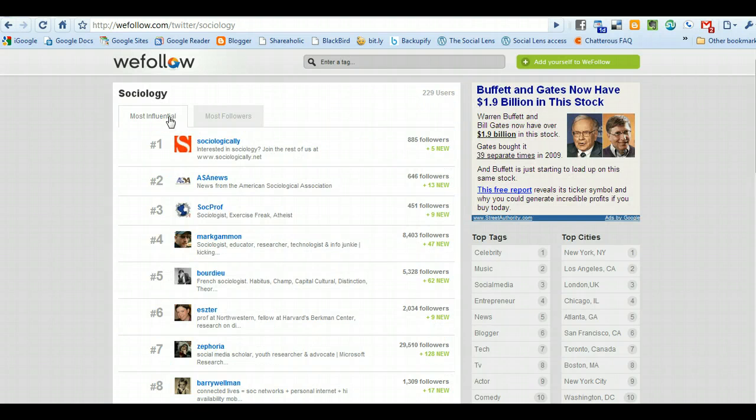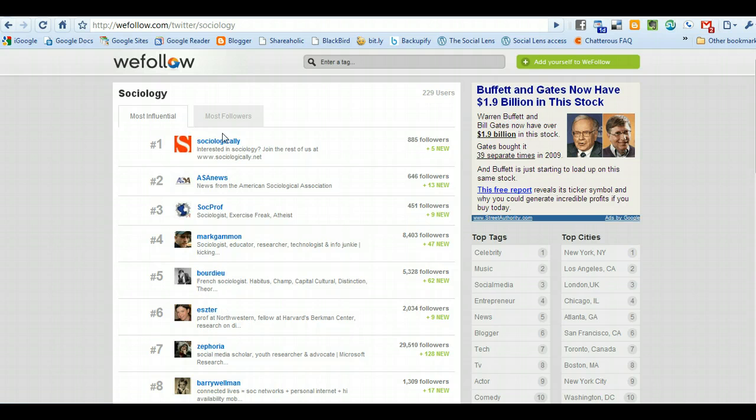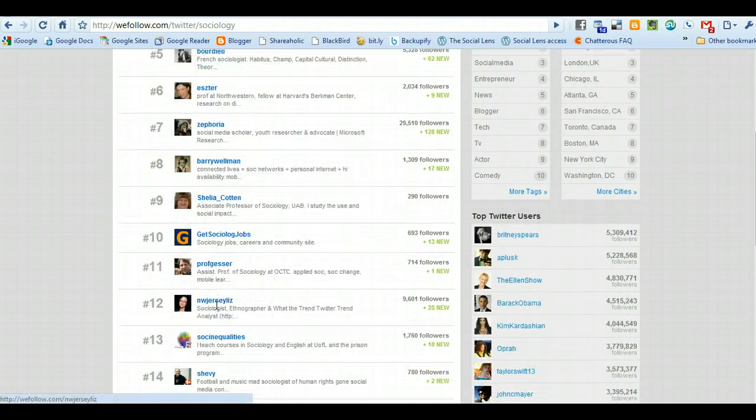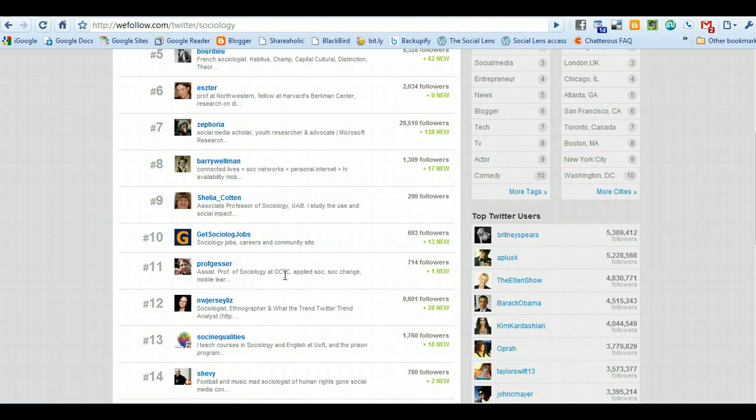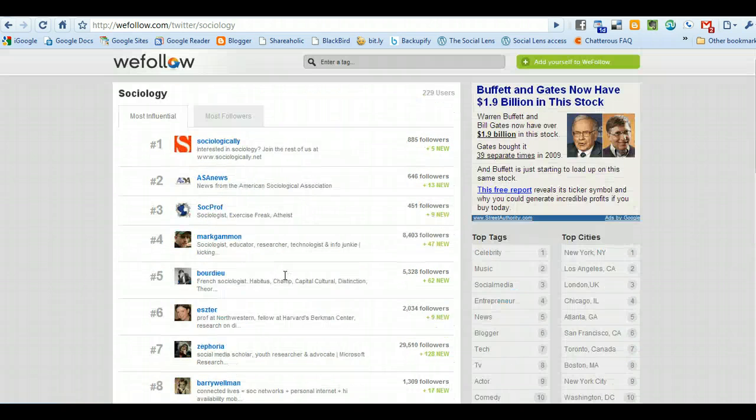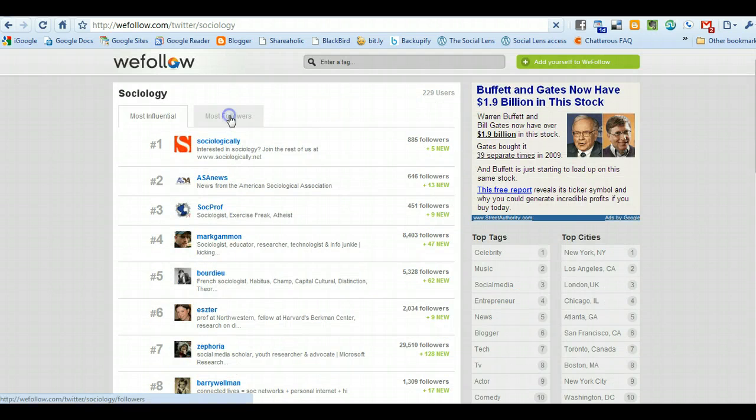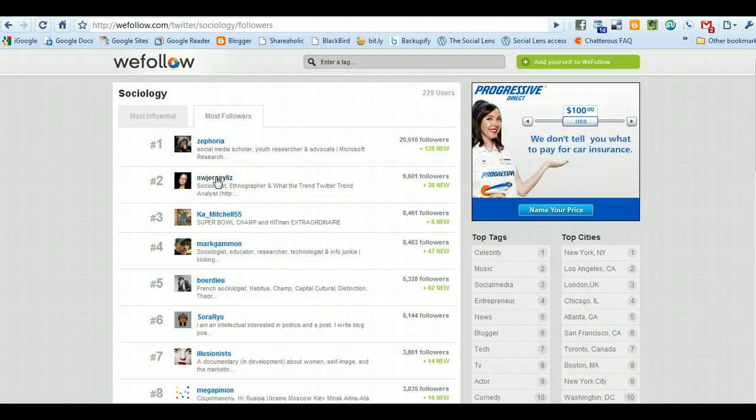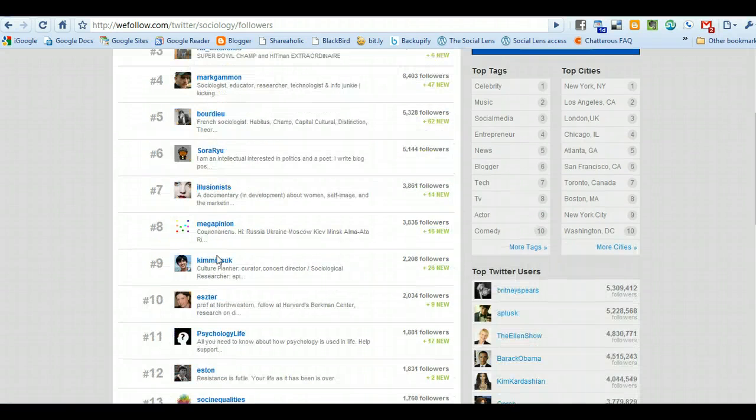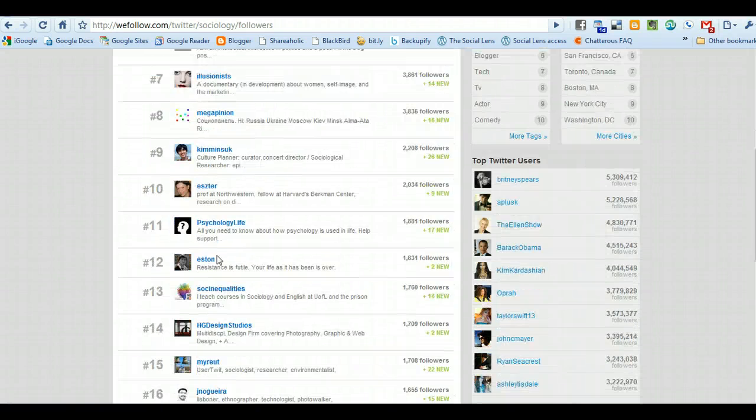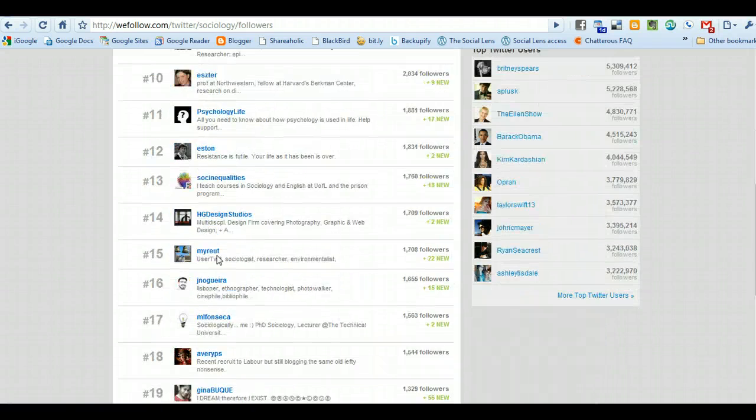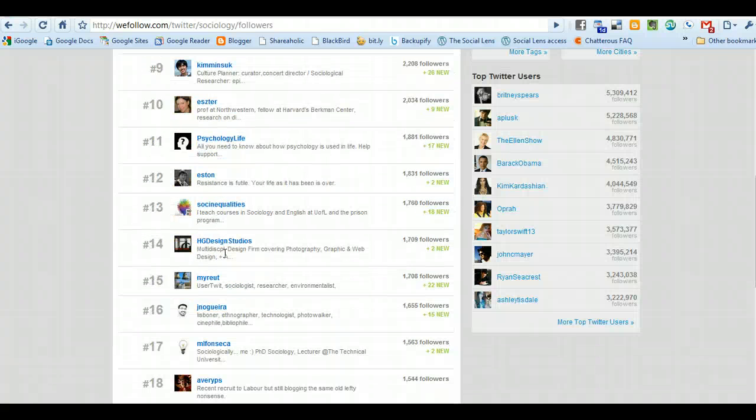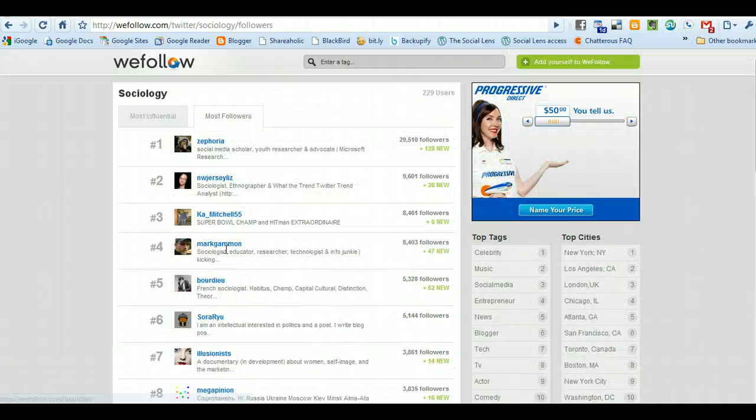You can see the most influential followers, and a lot of these people I follow. Just so you know, I'm not too far down the list. You can see the people that have the most followers. Maybe I will eventually show up on that list.